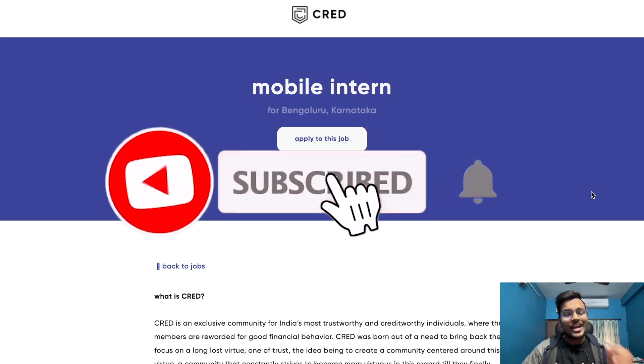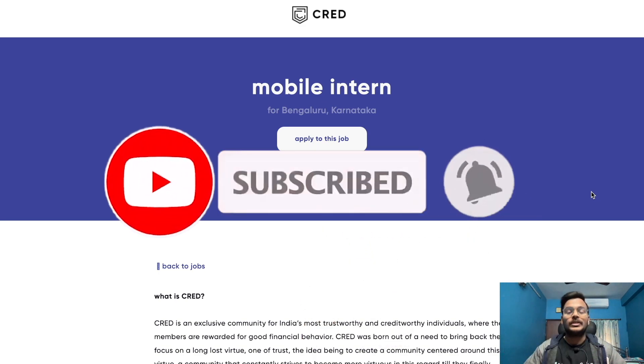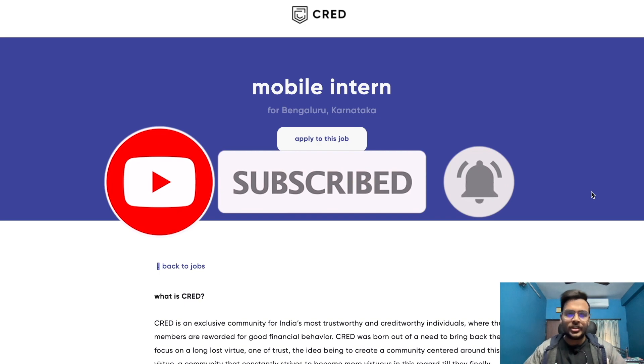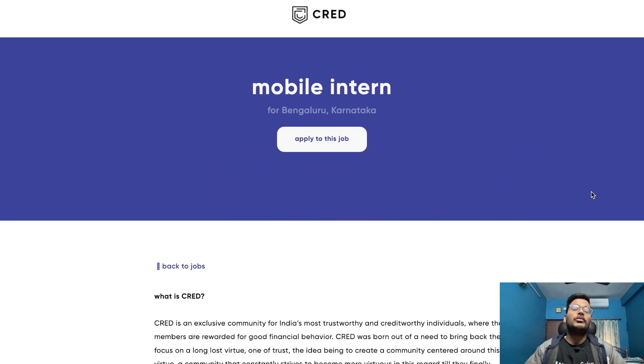If you are new to the channel, please subscribe using the button in the below section and press the notification button also so you'll get notifications for new videos.